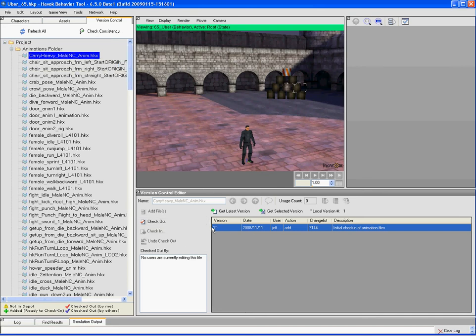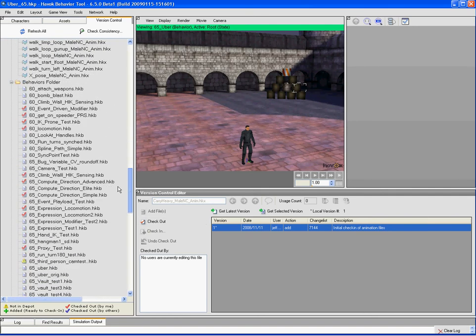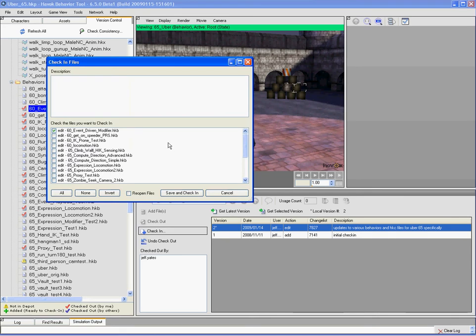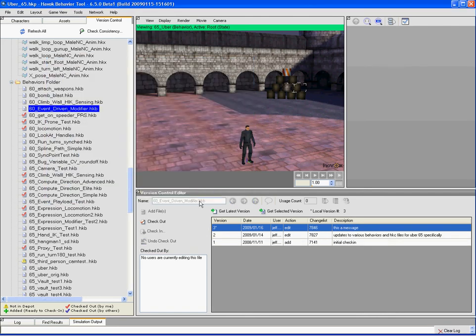I'm synced to version one here — that's what the asterisk means — and I can check that out and make modifications. This file right here has two versions; I've got version two checked out. I can check that version in, put in a message appropriate to that check-in, and save it. We'll see that go into the depot and now we have our new update.